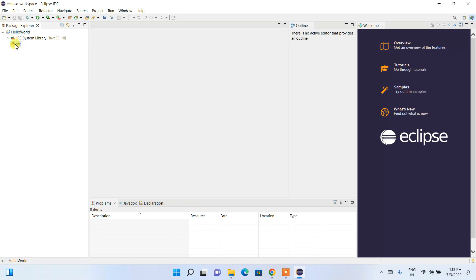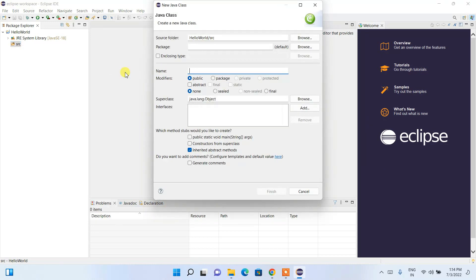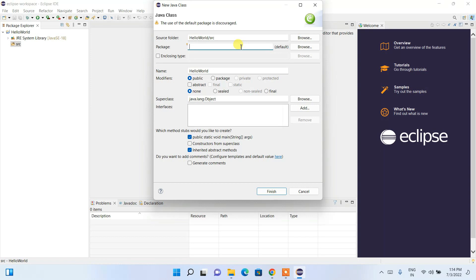Expand the project dropdown and you'll see the src folder. Right-click on it, select New, then Class to create a new Java class. Keep the class name as 'HelloWorld' and check the option for 'public static void main(String[] args)' to generate the main method. You can set a package if you want — I'll cover packages in my Java tutorials. Click Finish.